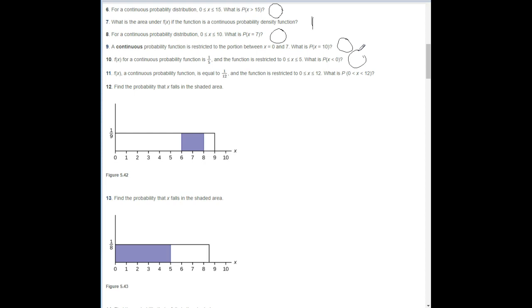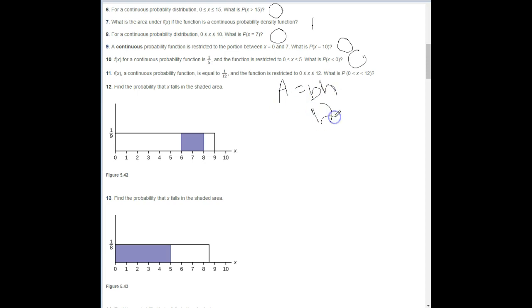Number eleven: f(X) for a continuous probability function is equal to 1/12, and the function is restricted to X being between 0 and 12 inclusive. What's the probability of X being between 0 and 12? The probability is 1, because the area equals base times height: 12 times 1/12, which equals 1.